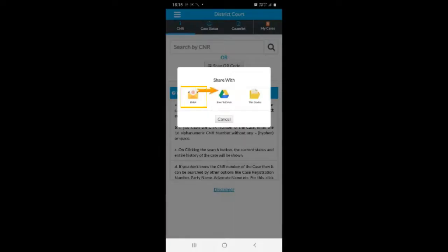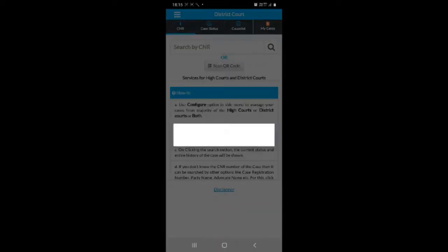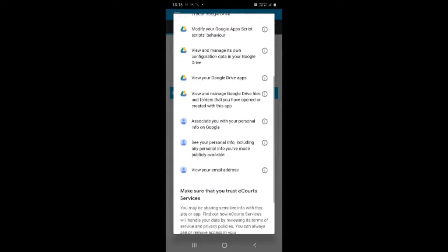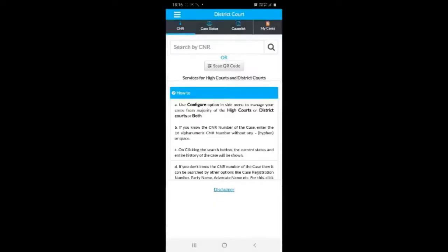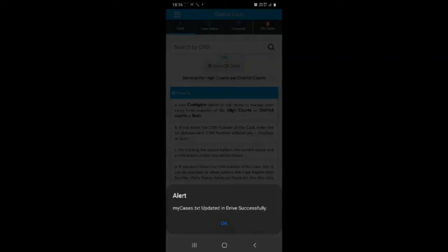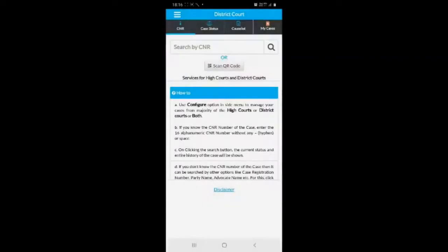The facility is available to save the file to Google Drive, email the file, or save the file in the local storage of your mobile. For example, if the case file is to be saved on Google Drive, on selecting Google Drive and further providing the necessary permissions, the file myCases.txt gets saved to Google Drive.